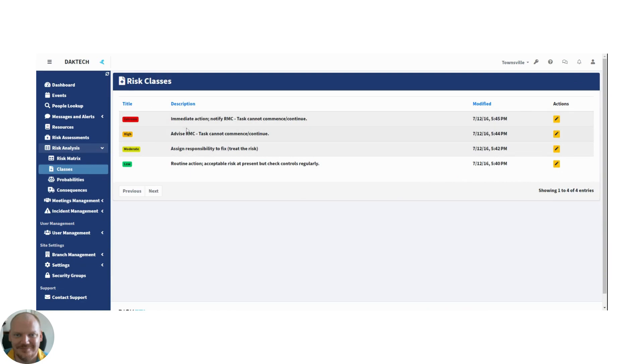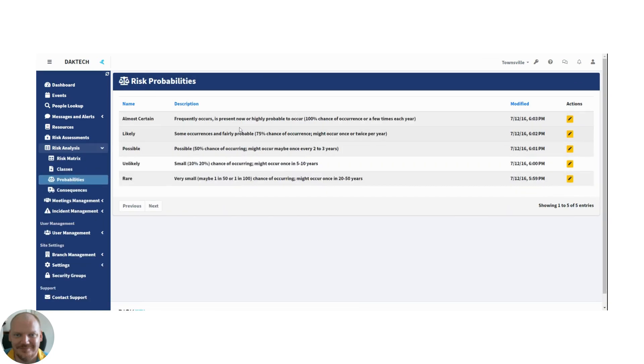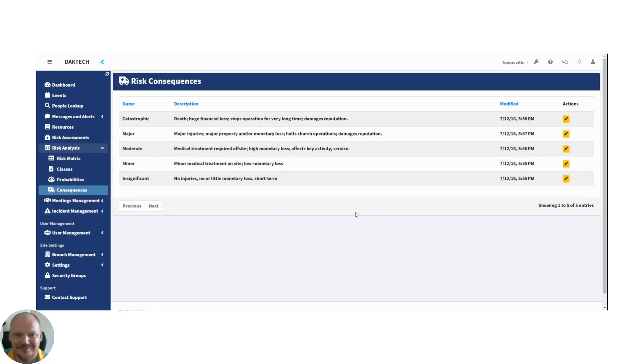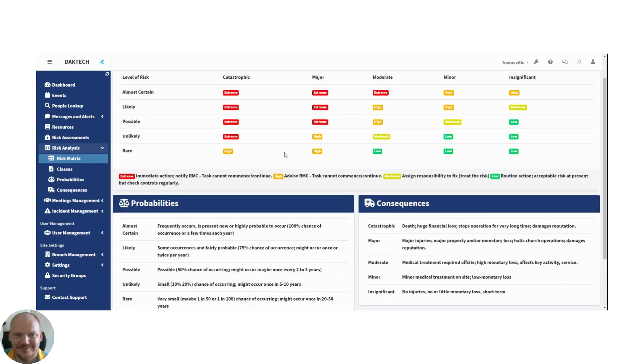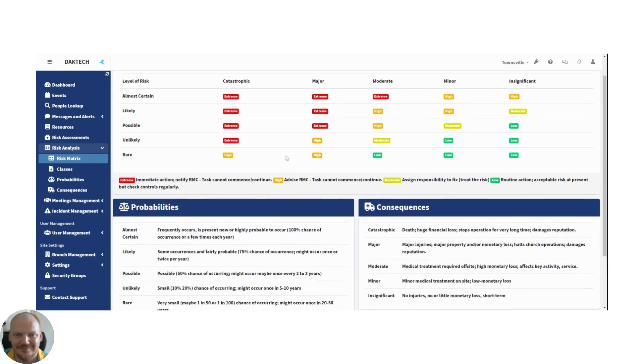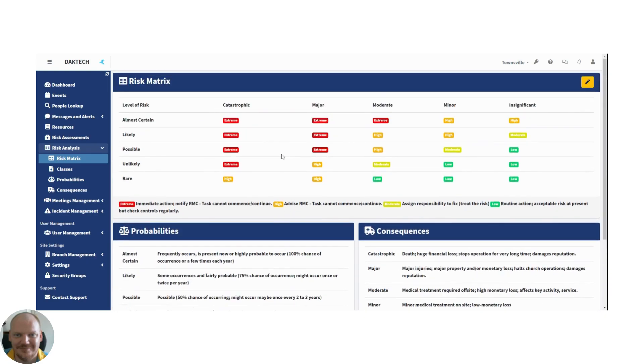So under classes you can go and change the class. Under the probabilities you can change all of these, and the same for the consequences. So it's completely customizable, but any good risk assessment needs a risk matrix.